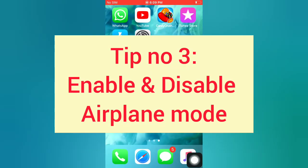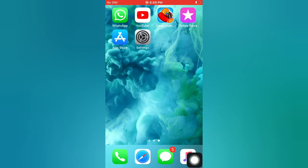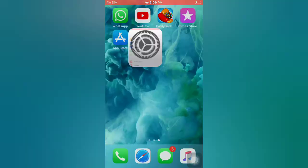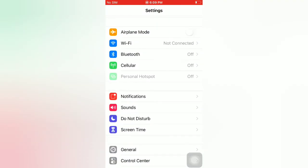Tip number three: enable and disable Airplane Mode. Open the Settings app on your iPhone. On the Settings page, enable Airplane Mode, then wait a few seconds and disable it.